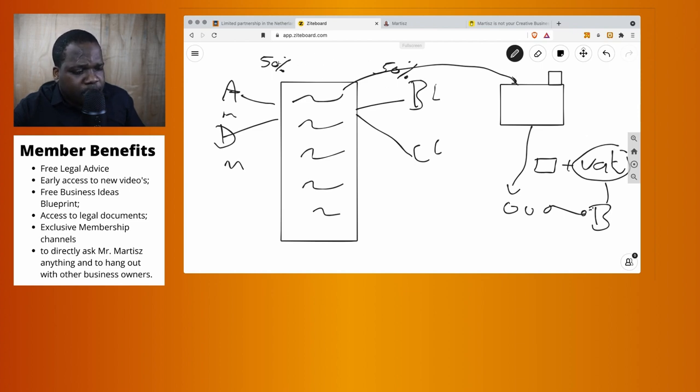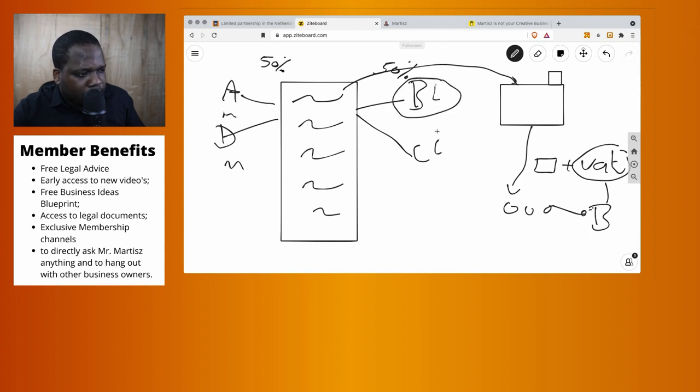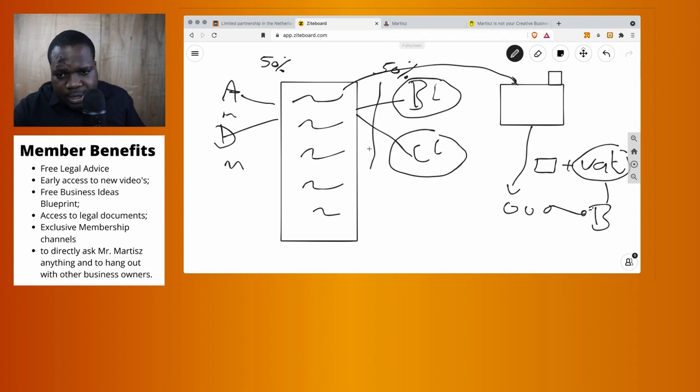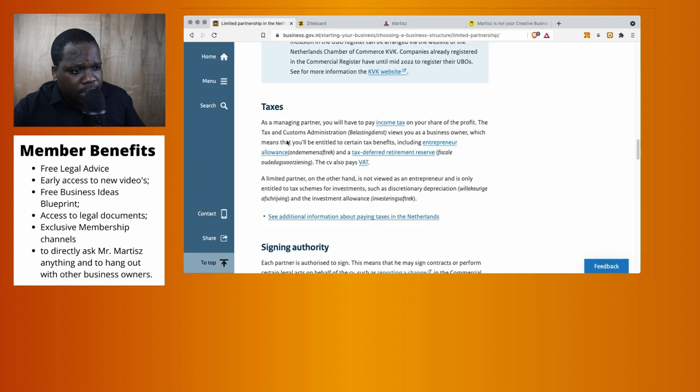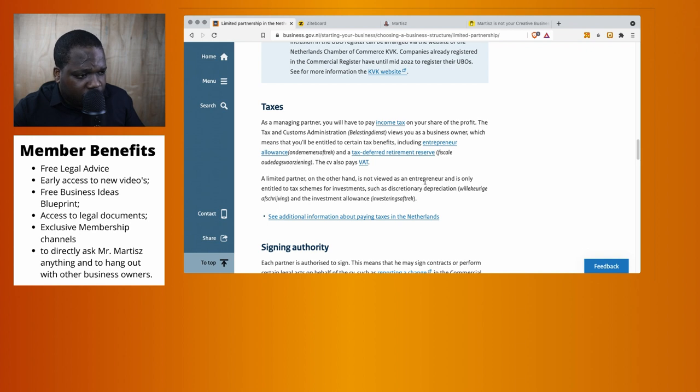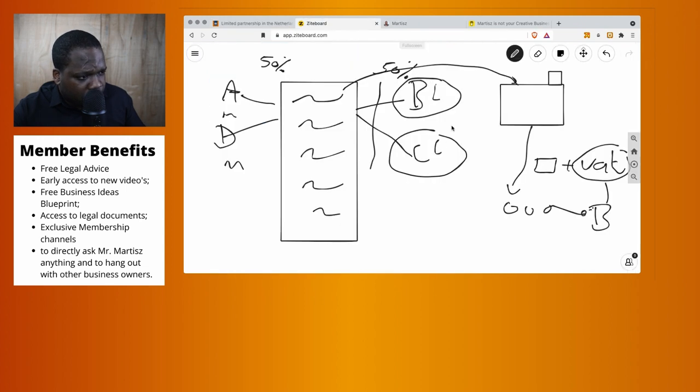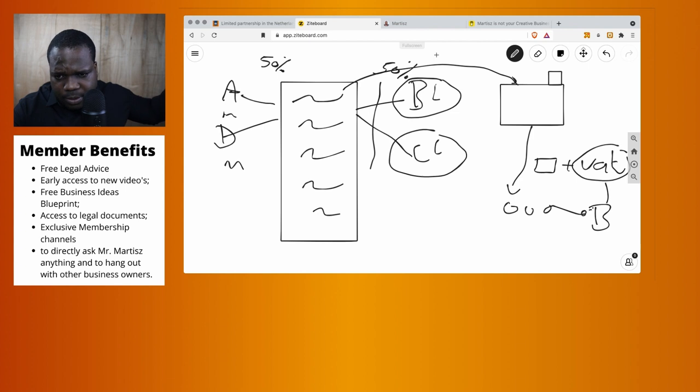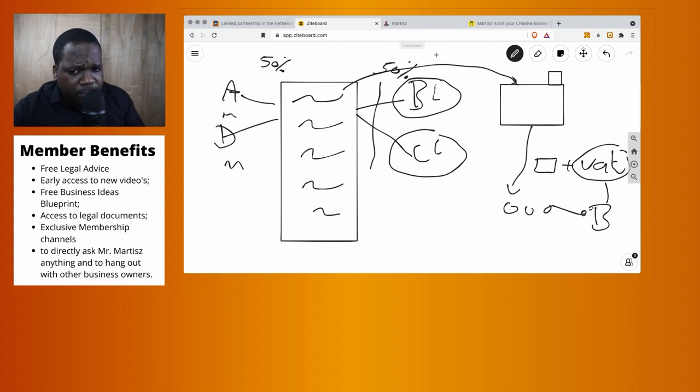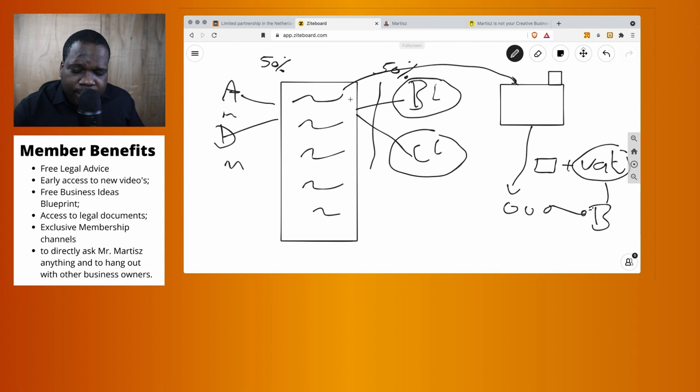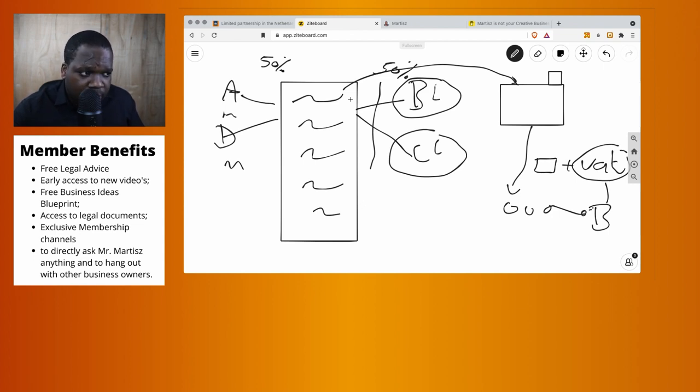At the end of the year when there's profit, they can share the profit. These people need to pay a different tax than the limited partners because they are silent limited partners. A limited partner is not viewed as an entrepreneur and is only entitled to tax schemes for investments. I really advise you to let tax consultants look at your investment and see if it's worth doing.